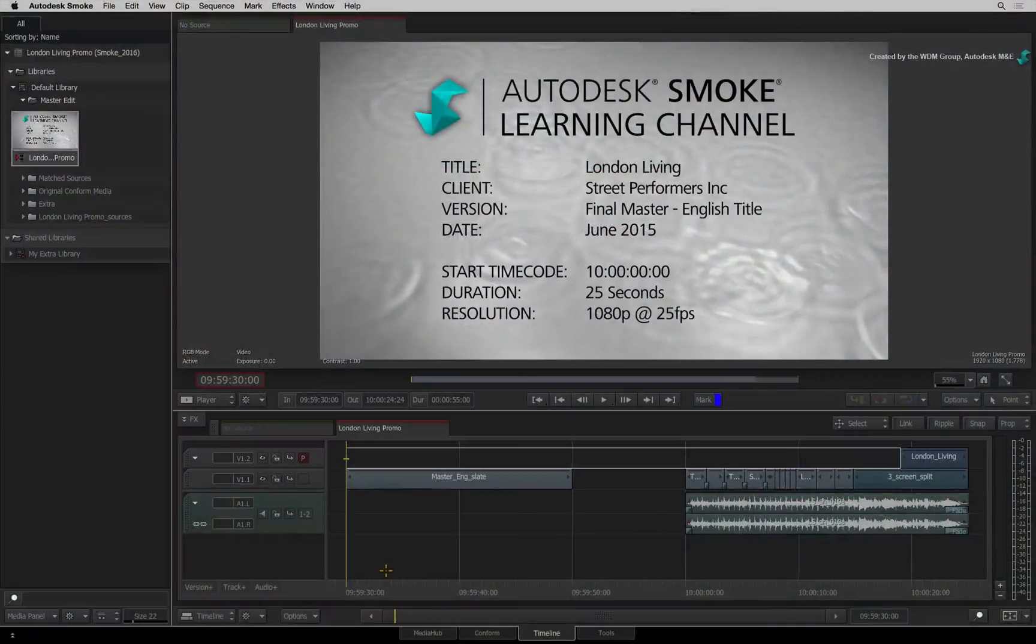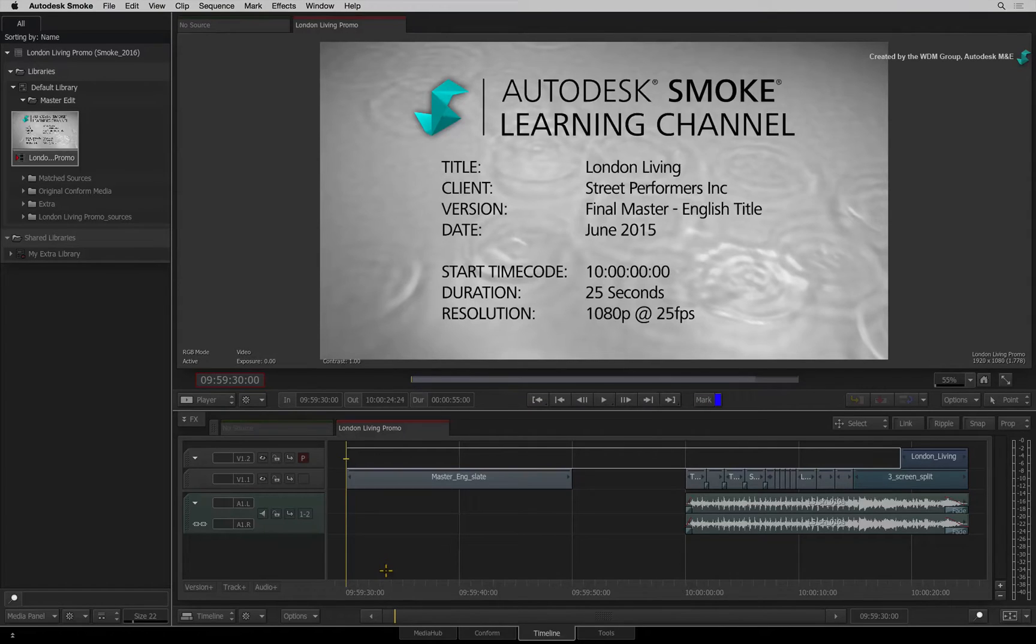AVID-Media Composer. Hi everyone, Grant Kaye here for the Smoke Learning Channel.